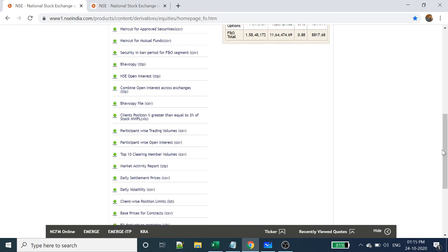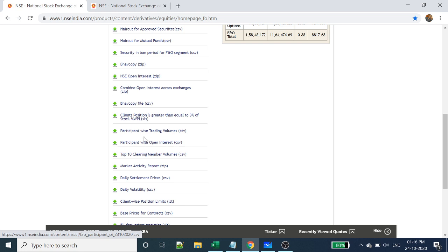Now I'm going to show the Participant-Wise Open Interest report, which is a very important report. From this report, we can know who is interested on the call option side and who is on the put option side — who is going long and who is going short. We can easily identify where DII people and FII people are, and whether they are buying or shorting. There is also participant-wise trading volumes data available.